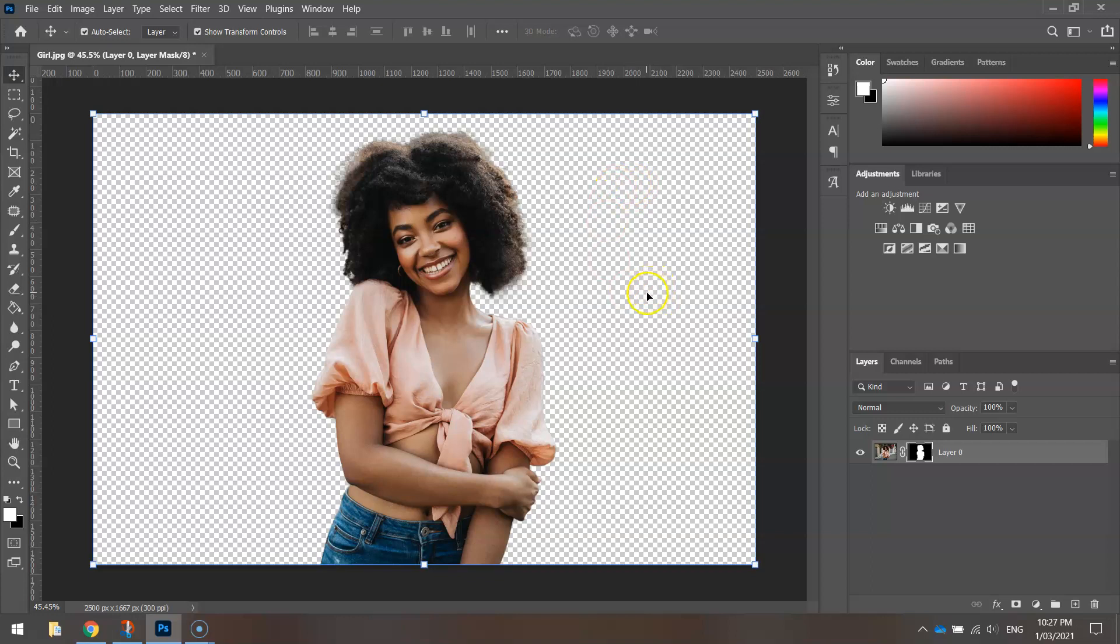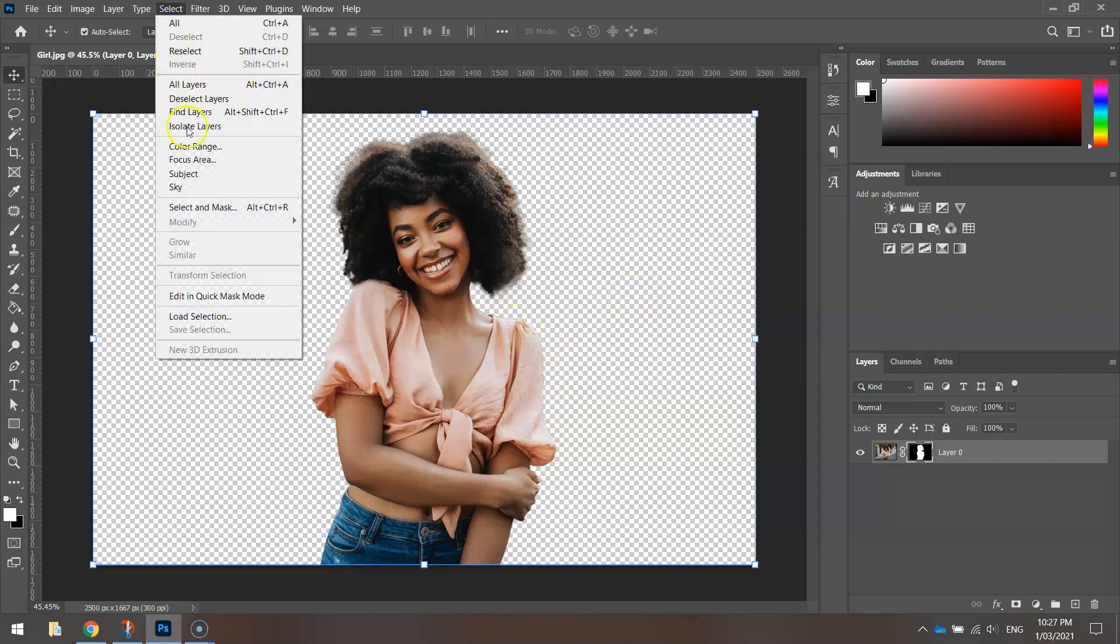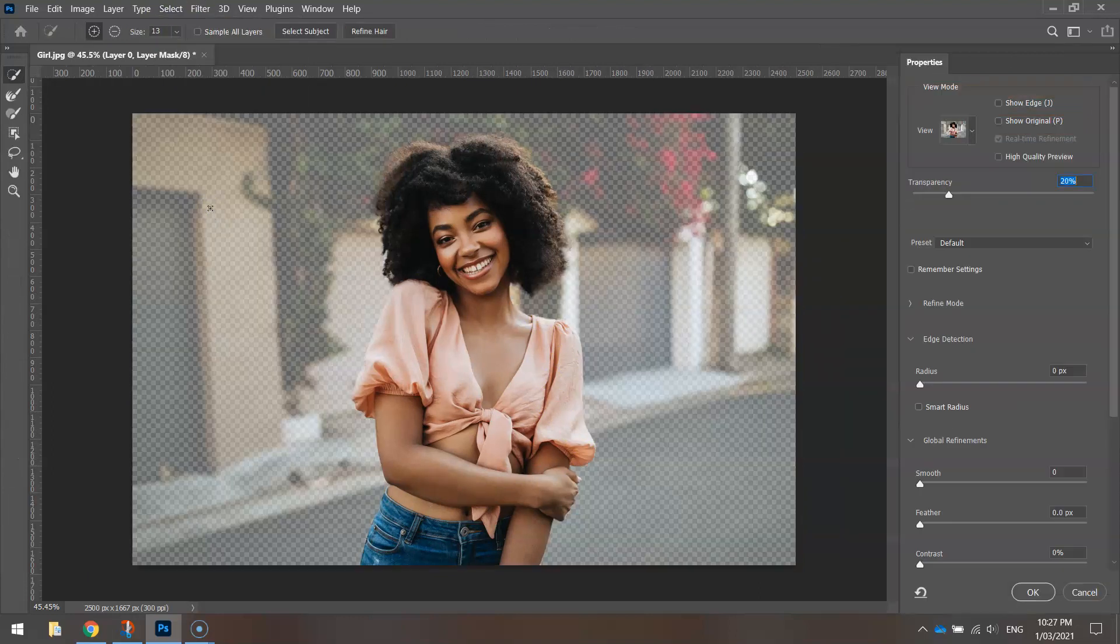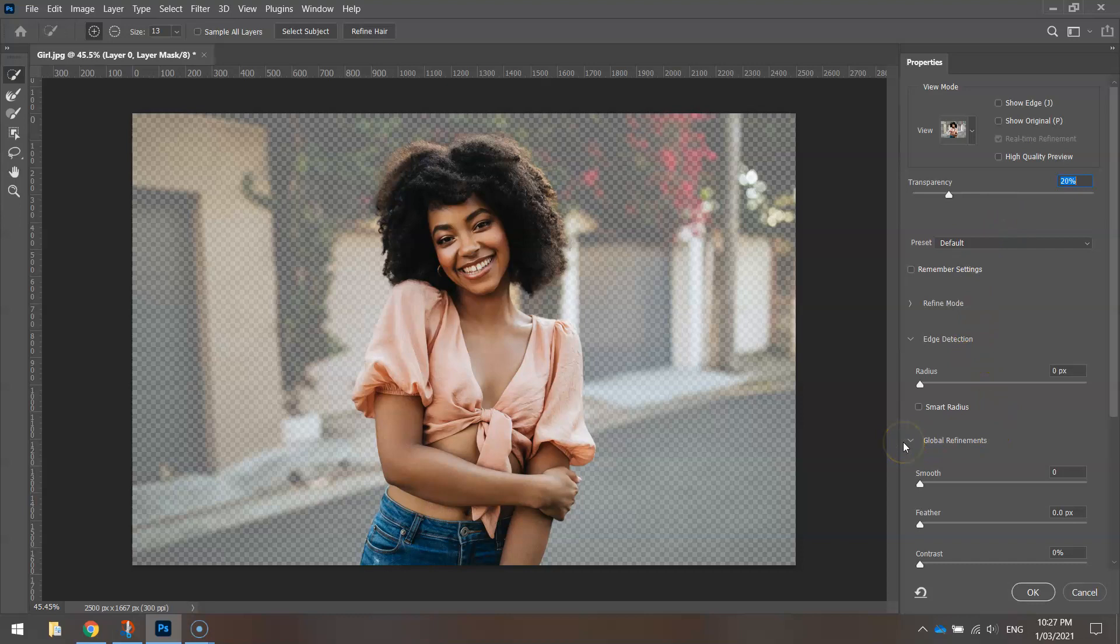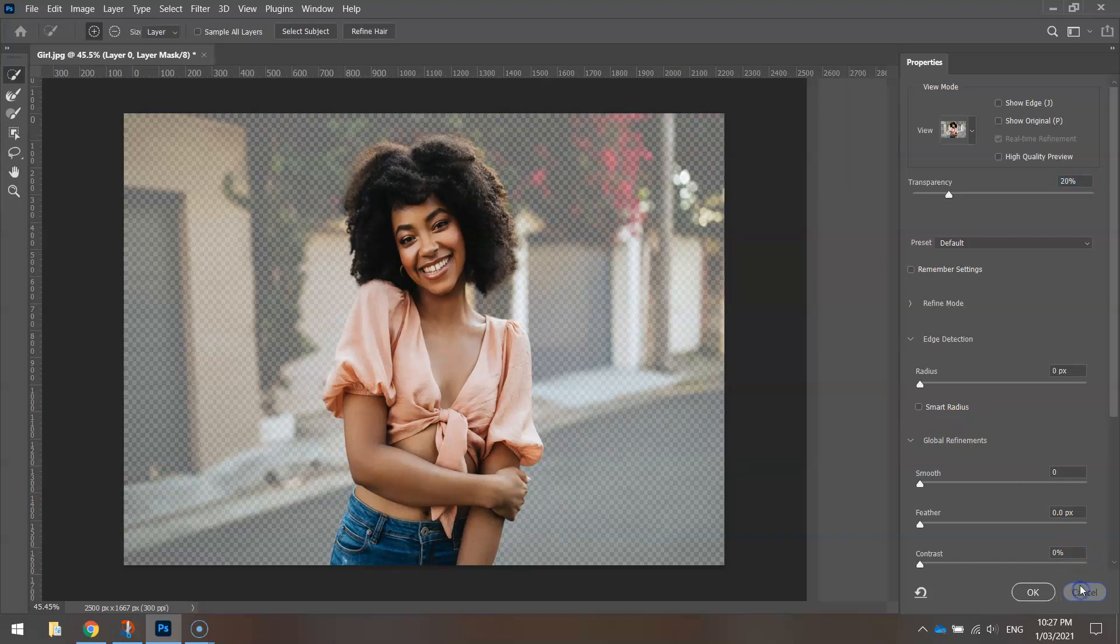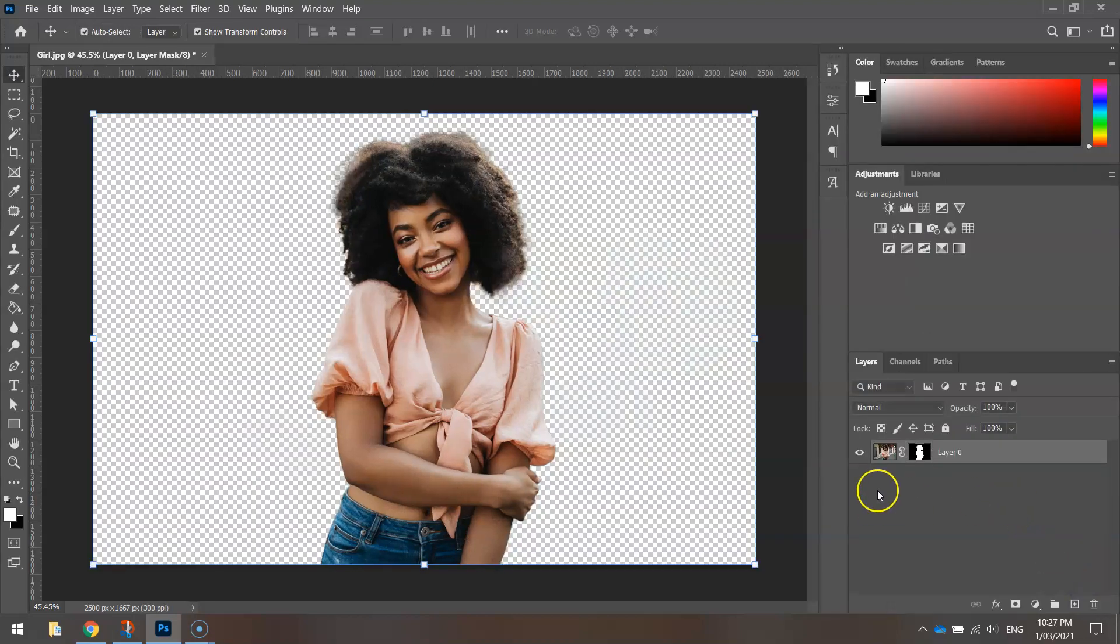If you want to refine the edge, or if there are a few areas you're not happy with, you can go to the Select menu and choose Select and Mask. You've got a few tools on the left-hand side as well as some properties on the right that you can play around with to smooth off the edges. But I think Photoshop's done a really good job with my cut, so I'm just going to cancel that and leave it as is.